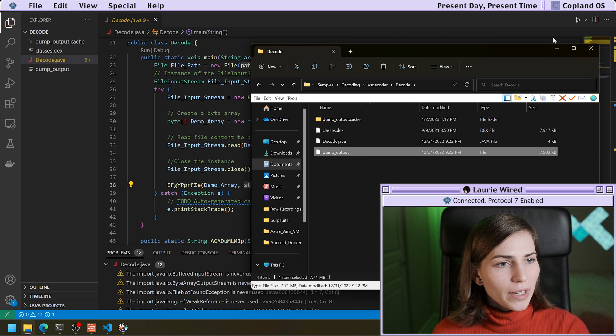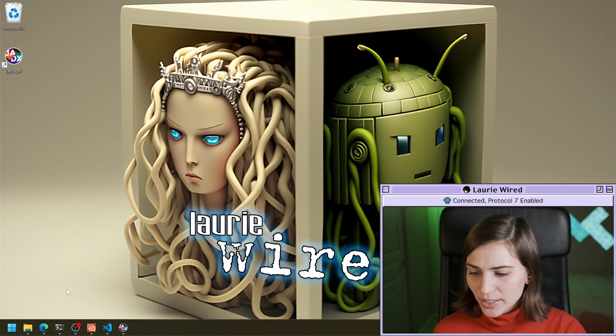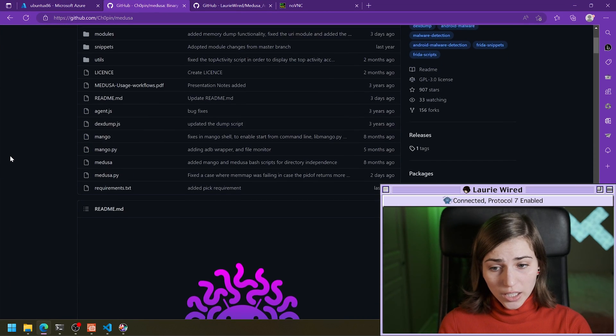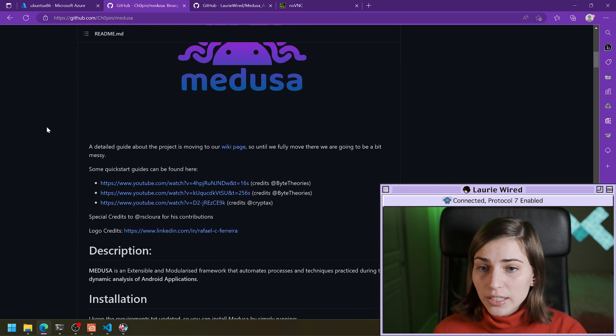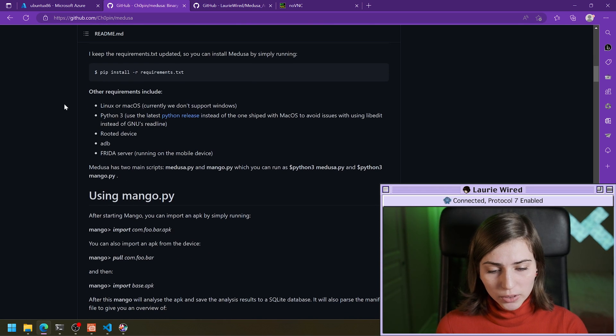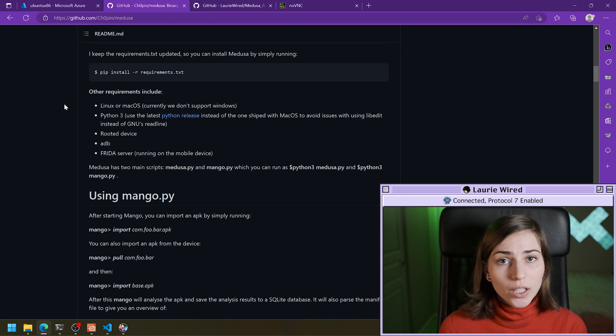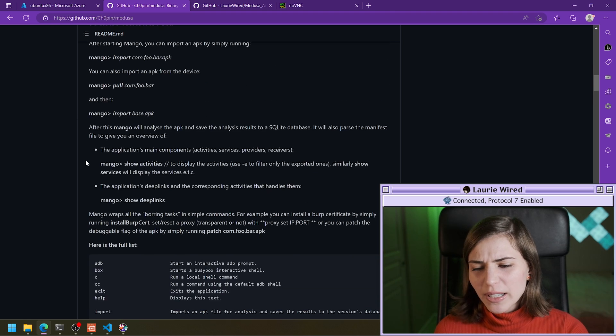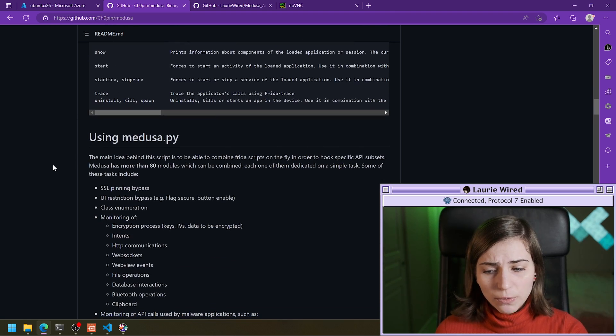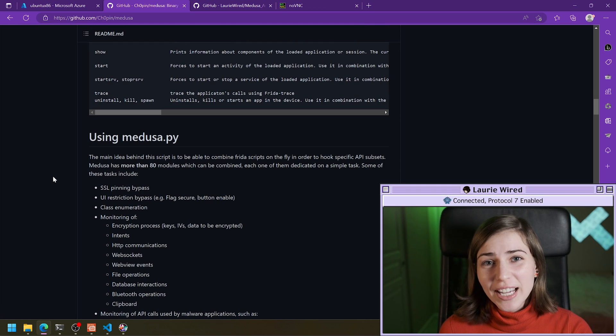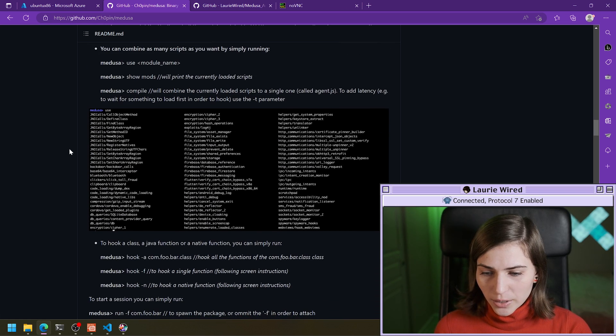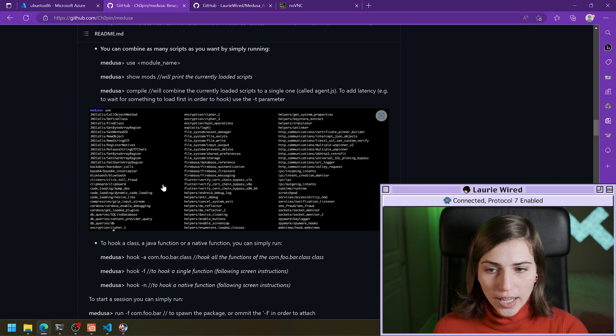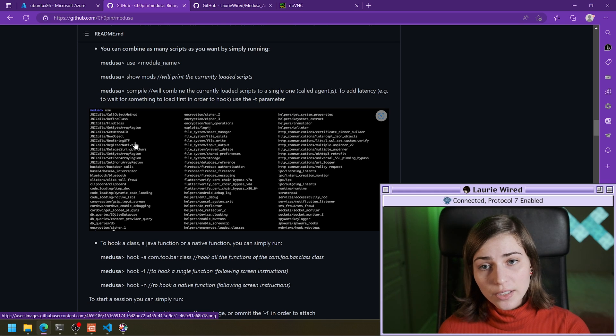So let's open up the framework that we're going to be using today to help us with our unpacking process. This is the binary instrumentation Medusa framework that we're going to be using today. And this has just a ton of different modules and it's built on top of Frida so that it can automatically hook different method calls that might be of interest to an analyst. We're only going to be using one small module from this framework today.